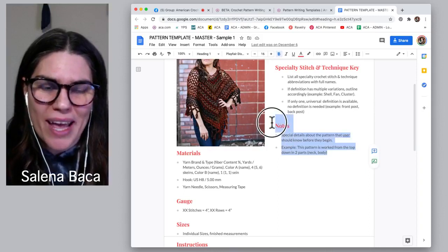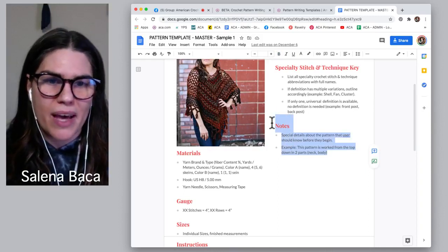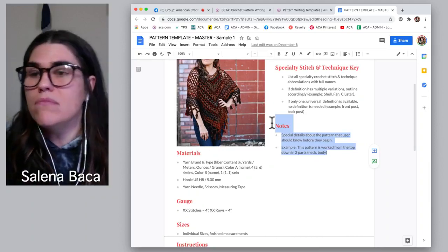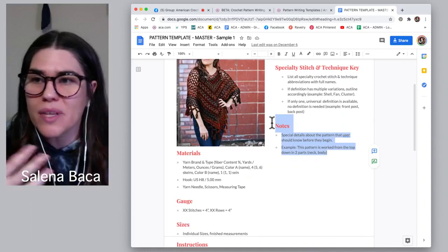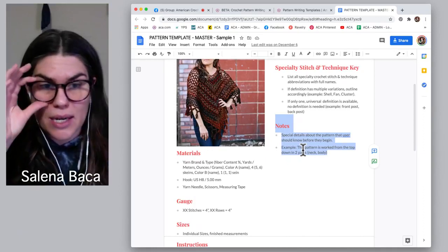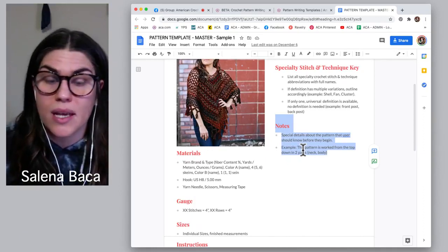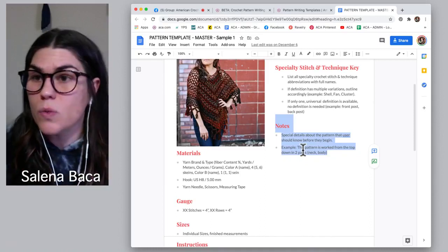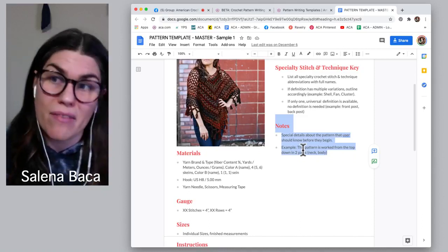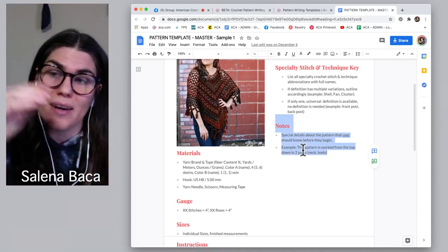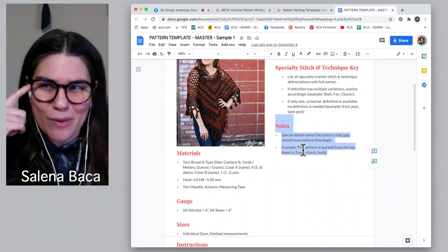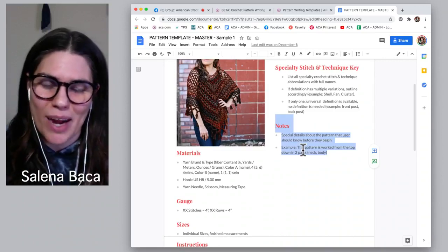Notes: these are any special details about the pattern that the user should know before they begin. It's like saying, 'Hey, when making this pattern, know this.' For example, you might put in the notes section: 'This pattern is worked from the top down in two parts — you work the neck, then the body.' Or: 'The beginning chain two always counts as a stitch; the beginning chain one never counts as a stitch.' That way you put it in the notes section and don't have to repeat it throughout the instructions, condensing space.